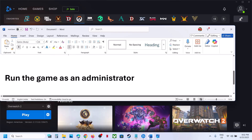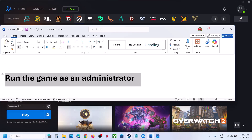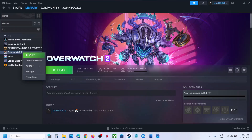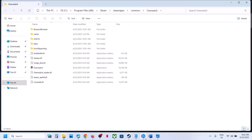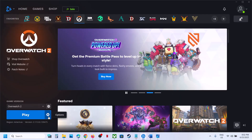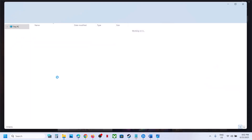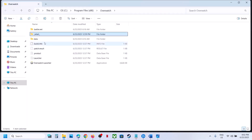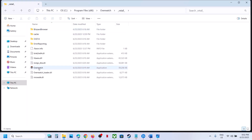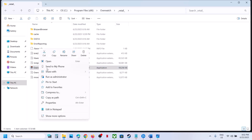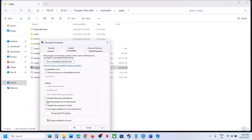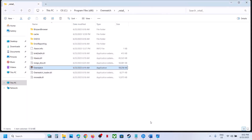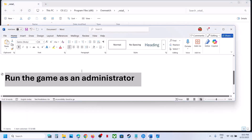Next step is to run the game as an administrator. Go to the game installation folder. On Steam, right-click the game, select Manage, then Browse Local Files. On Battle.net, use Show in Explorer. Find the game exe file, right-click it, go to Properties, go to the Compatibility tab, check 'Run this program as an administrator', hit Apply, click OK, and launch the game.